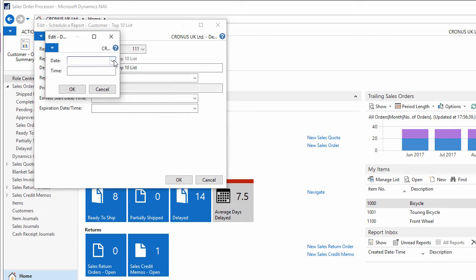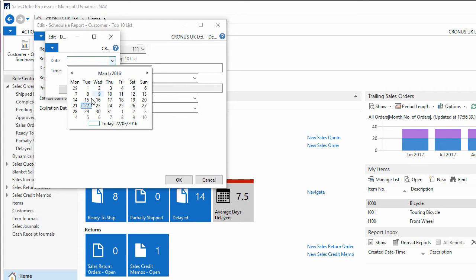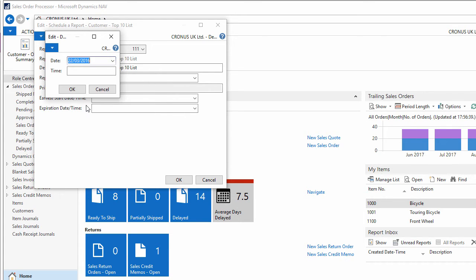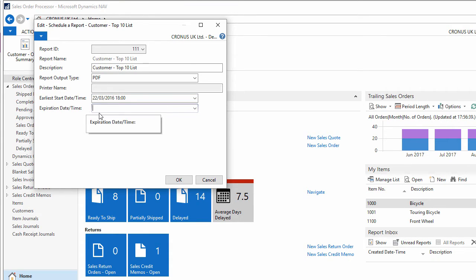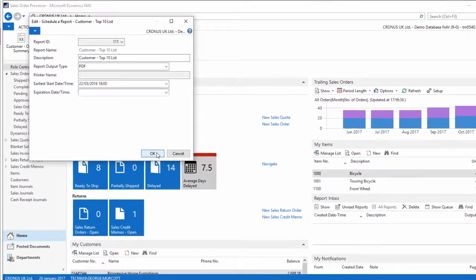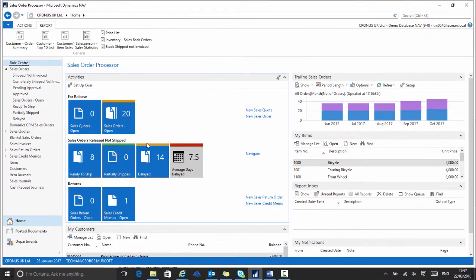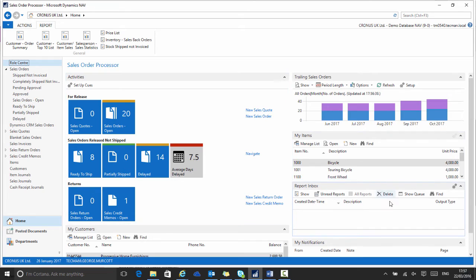So I want it to happen each day starting from today at 6 p.m. If I leave it with no expiration date set, it will then run each day. Then I click OK. When that report runs, the output will appear in my report inbox on my role centre.